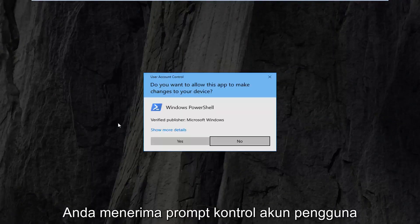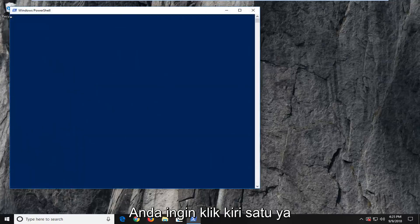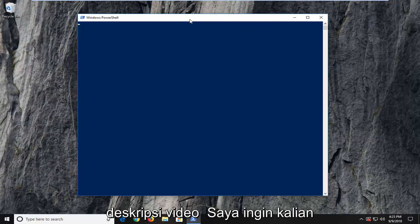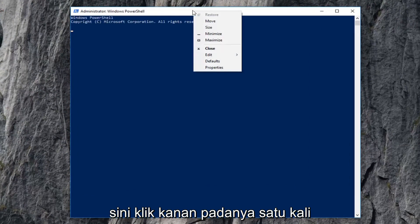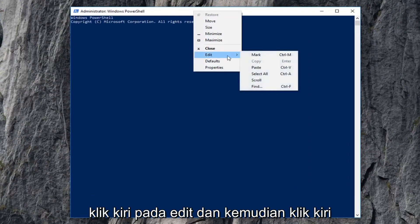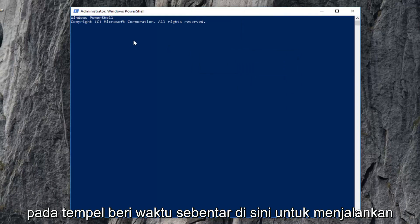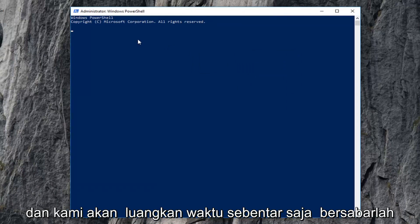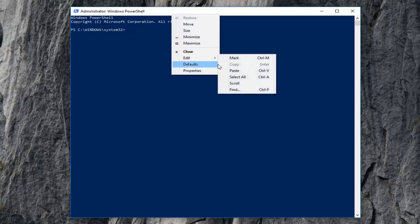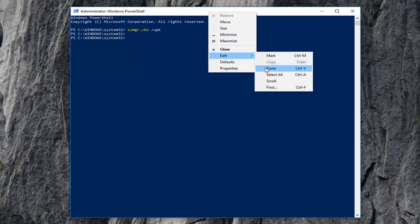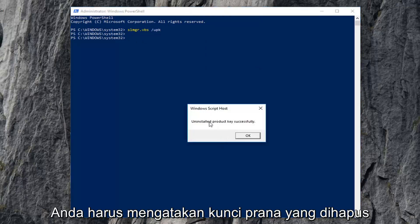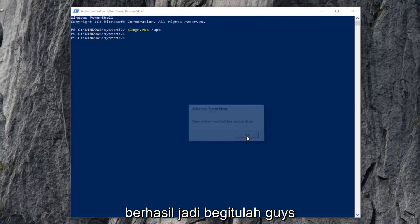If you receive a User Account Control prompt, you want to left-click on Yes. Now I'm going to have a command in the description of the video — I want you to copy it from my description, then go up to the top bar of the Windows PowerShell window, right-click on it, left-click on Edit, and then left-click on Paste. Give it a moment to run — it will take a second, so just be patient. It should say "uninstalled product key successfully." Click OK.